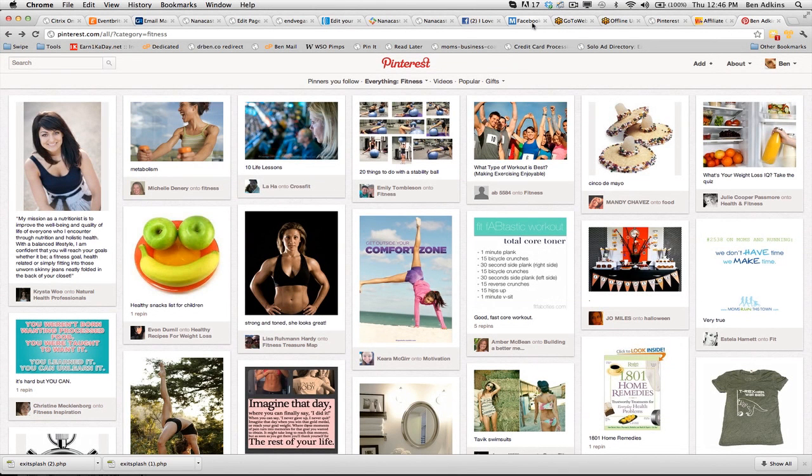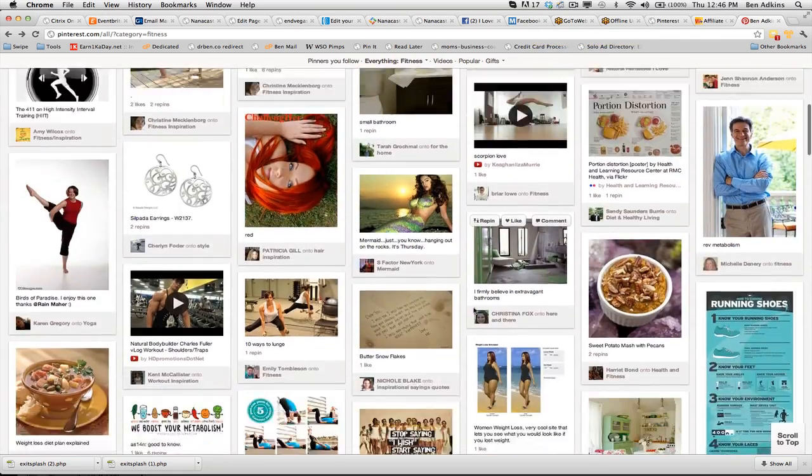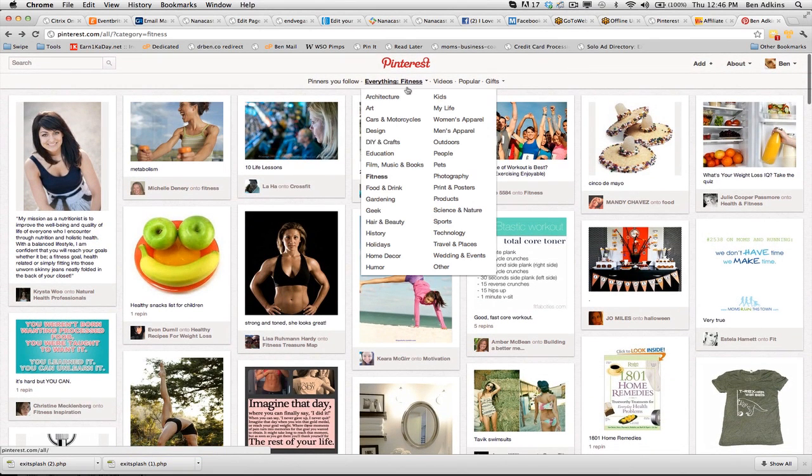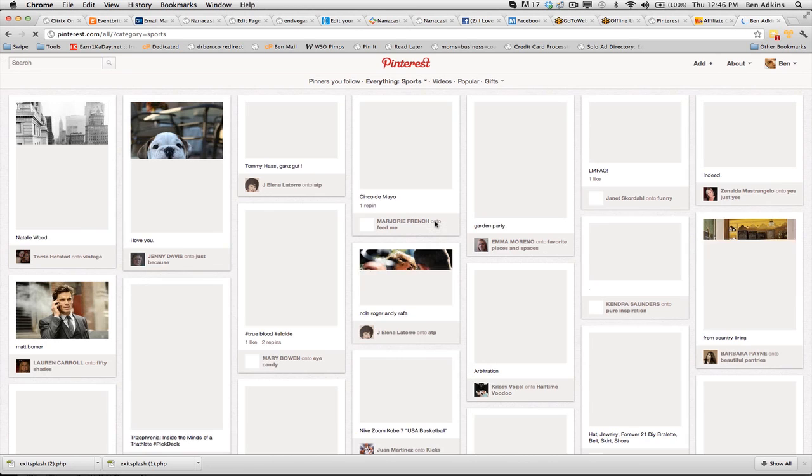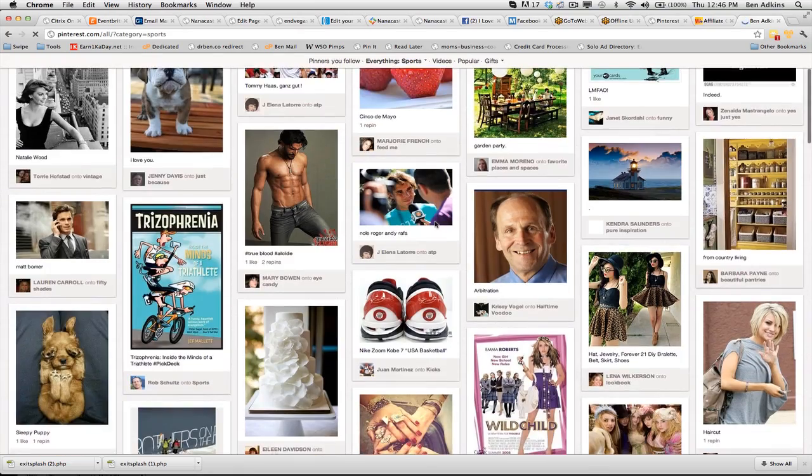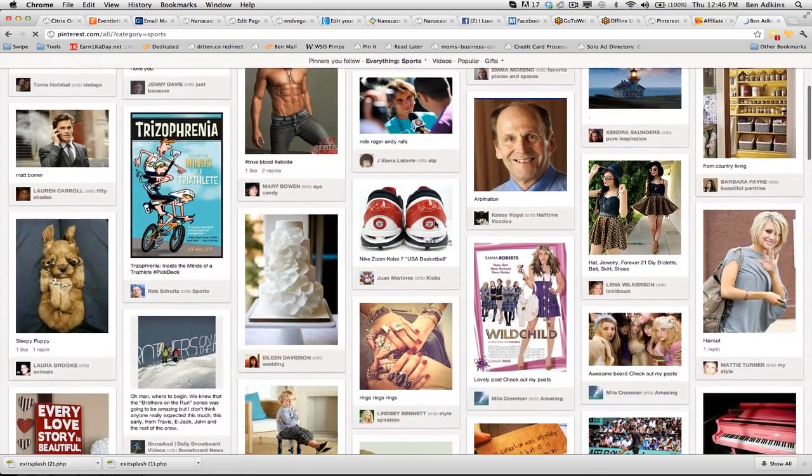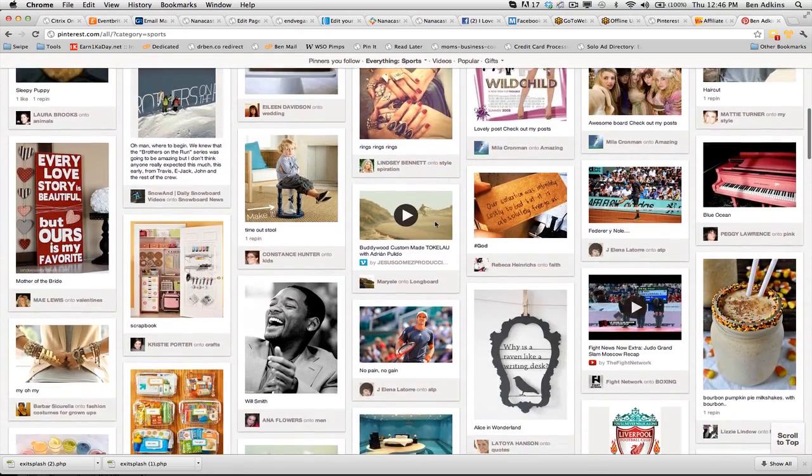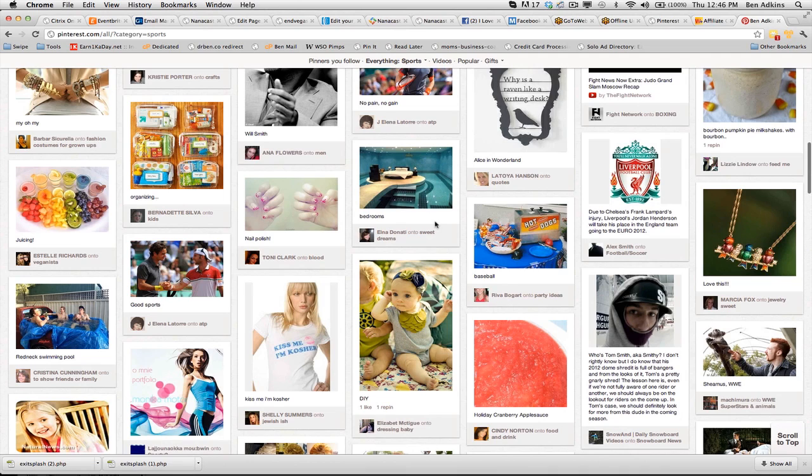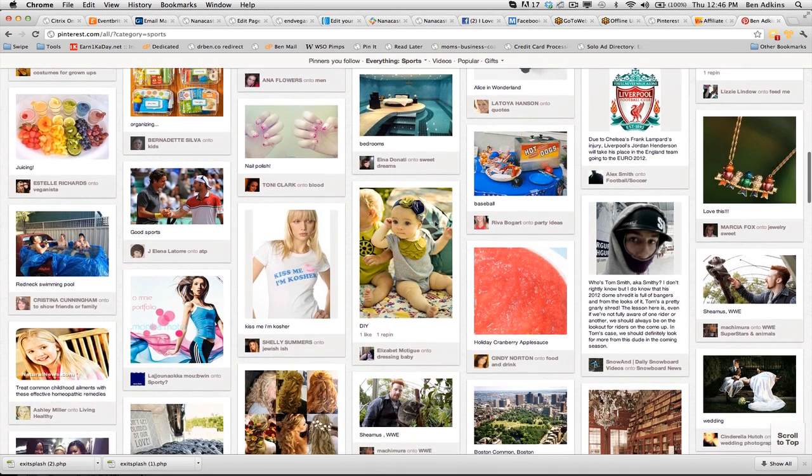Extremely easy way to do this and use Pinterest as a supplement to your Facebook. I call this the Facebook feeder technique. It all has to do with people on Pinterest sharing stuff that they like. Let's go back into the everything section where we can look at what we've got. Let's say you have a page centered around sports. You can click on the sports tab.